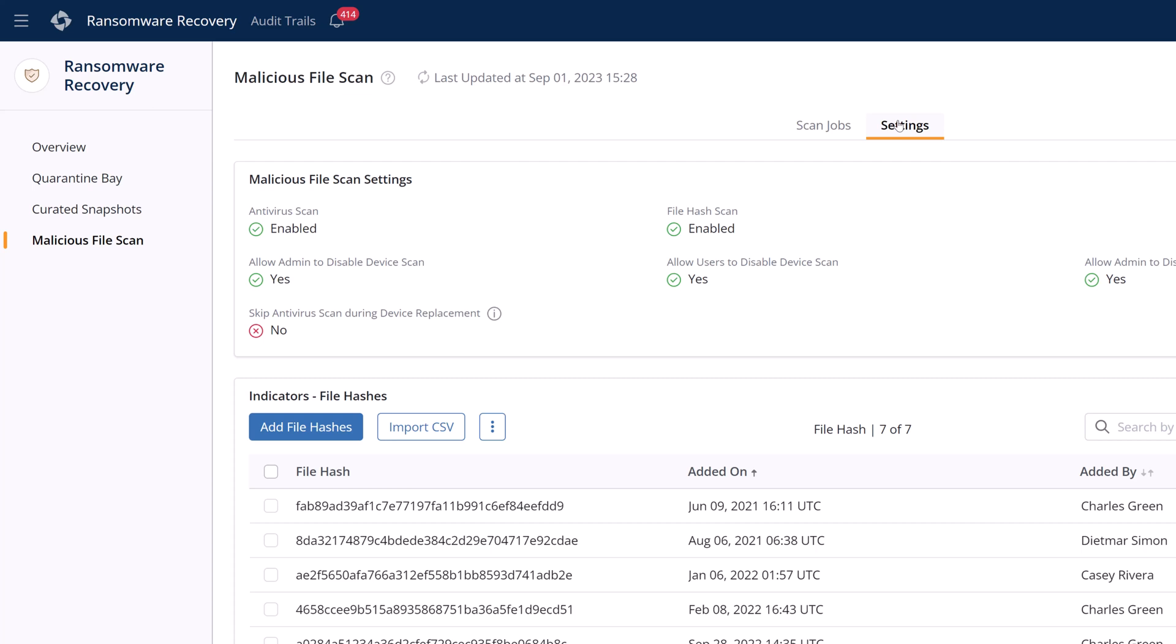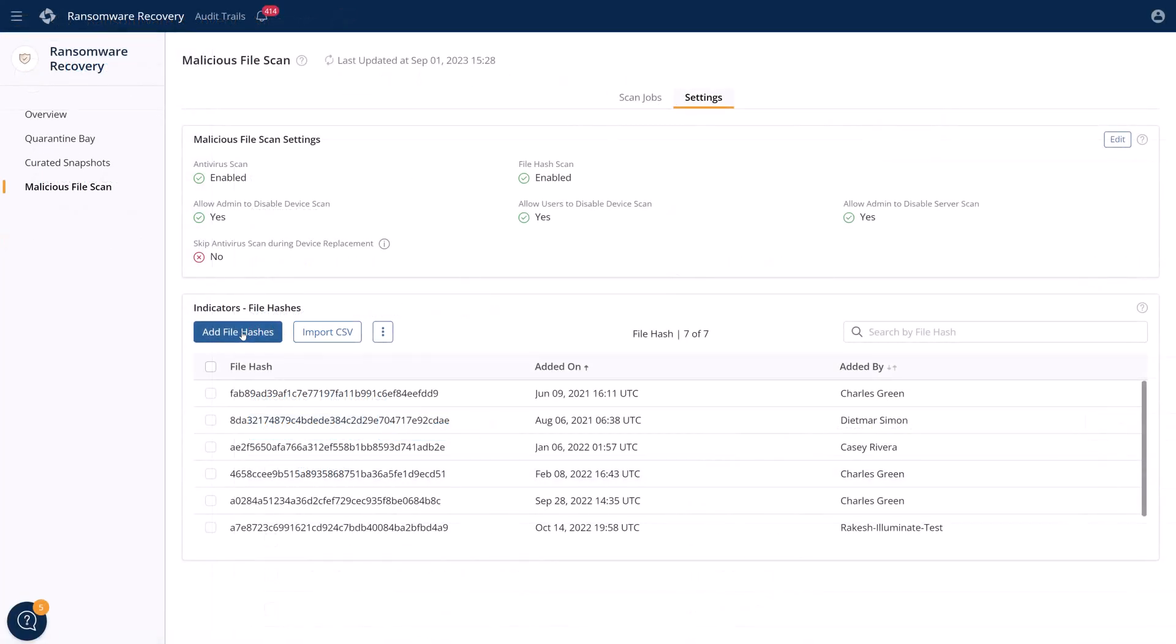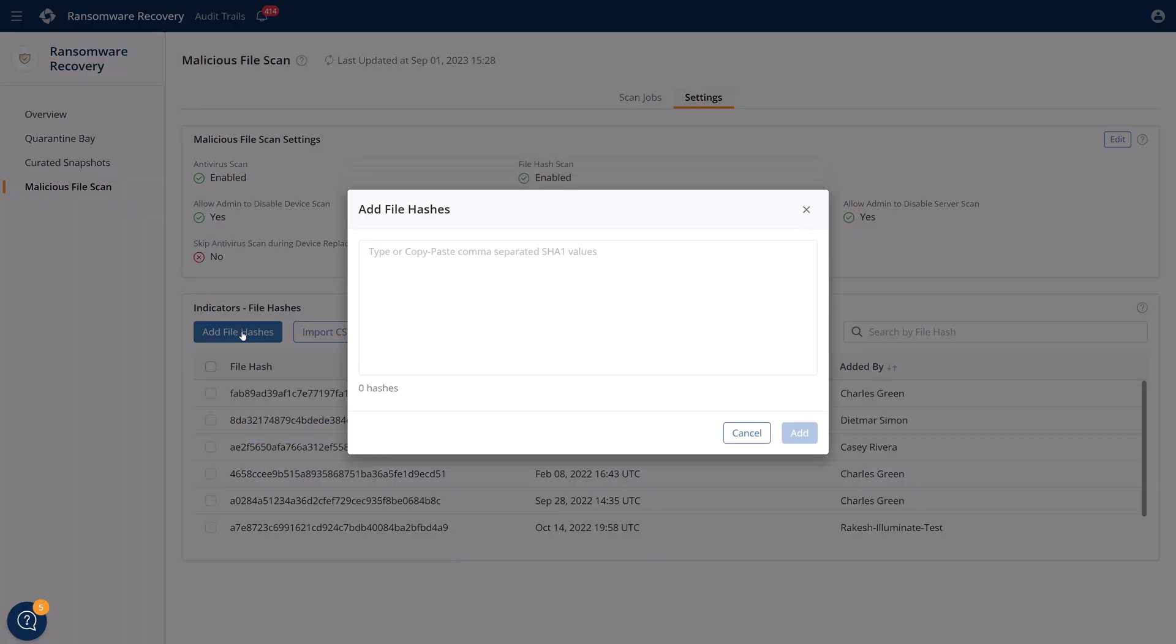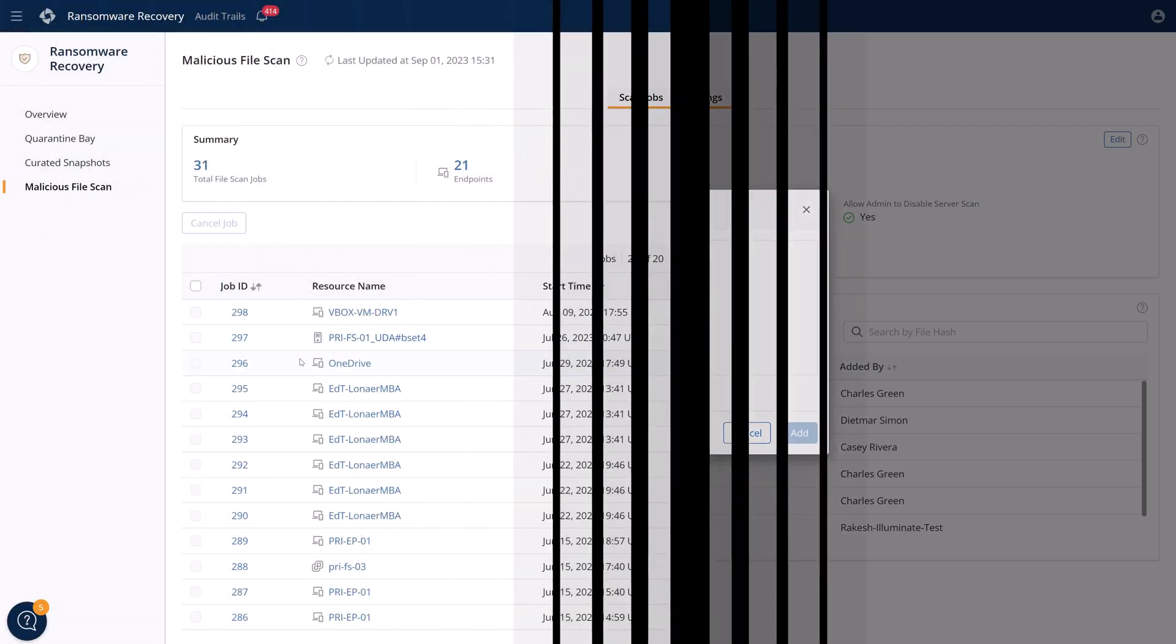And if you had additional file hashes, like for example, something from your InfoSec team specifically about the ransomware that targeted your system, you can add it and filter that out as well.